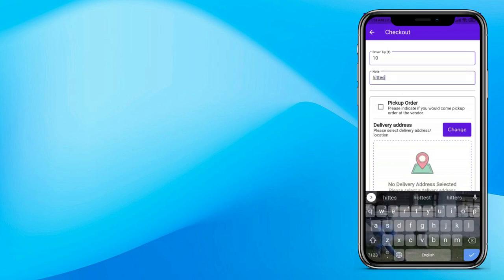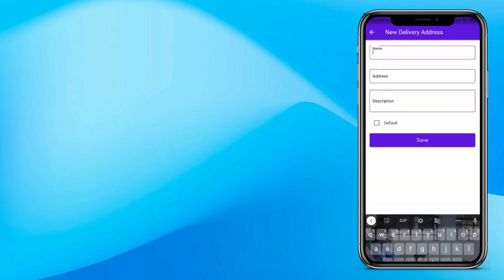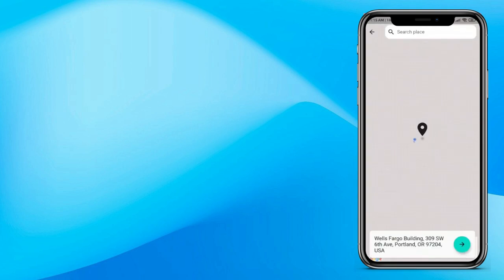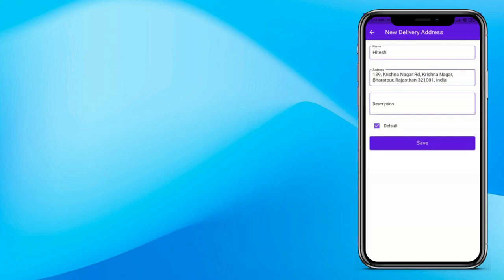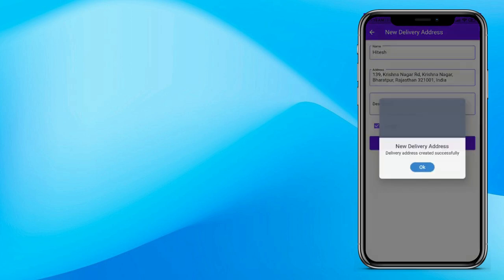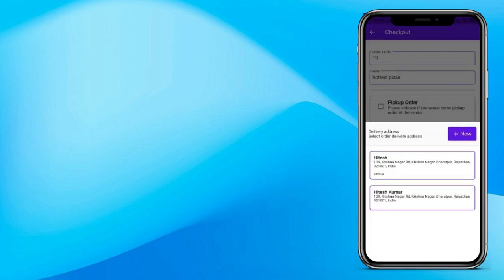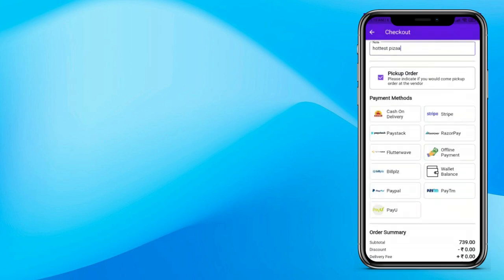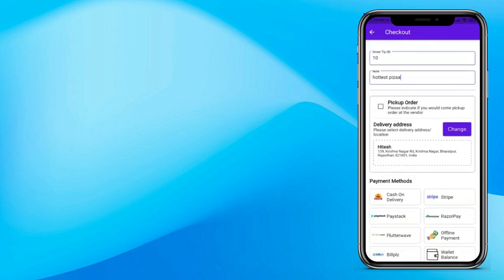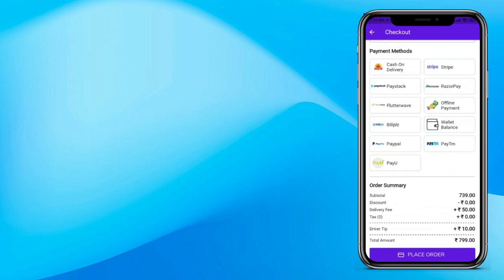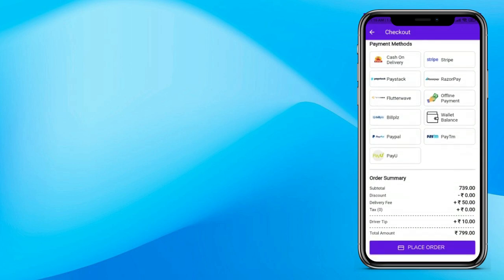Now enter your address. Click on new, enter the name and address. You can also type your address and choose the location from the map — it will automatically take your live location, and you can also search a particular address. If you want to make this address the default, click on default and then save. Now choose your address. If you want this order to be pickup rather than delivered, you can choose pickup. The GoPack application supports many payment methods: cash on delivery, Stripe, Paystack, Razorpay, Flutterwave, Wallet Balance, PayPal, Paytm, PayU, and much more.